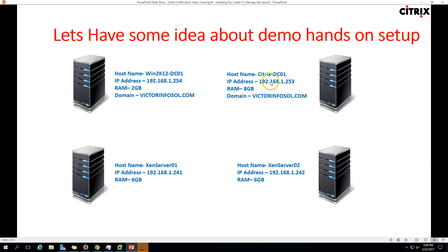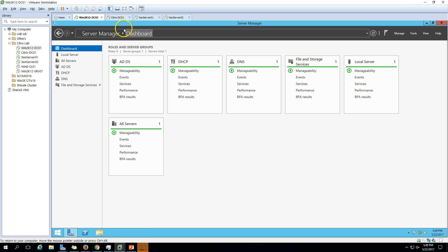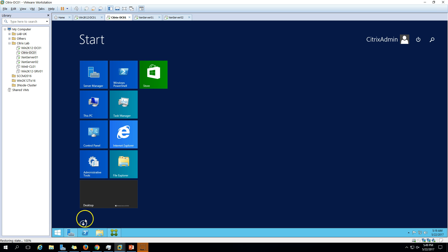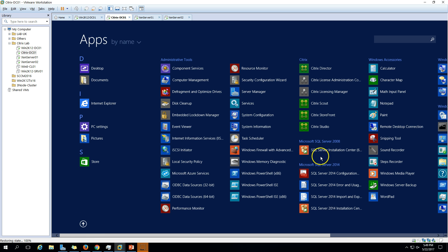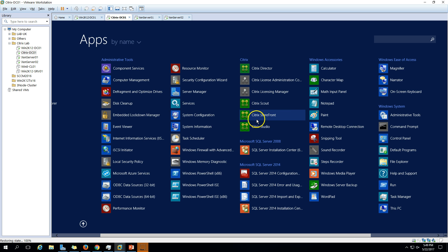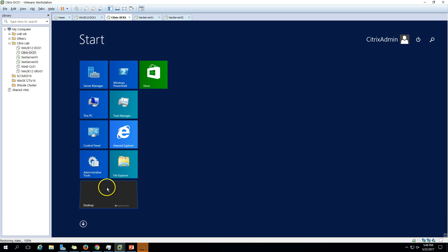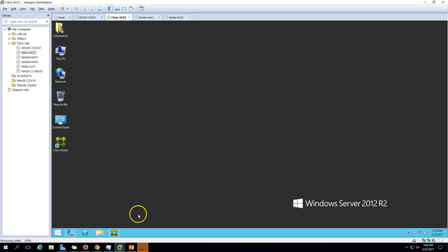My next server is CitrixDC01, which is my Citrix Delivery Controller. I have installed Citrix Delivery Controller on this machine. You can see Citrix Studio is there - if you go to Start you can see StoreFront, Citrix Studio, and Director are all installed on this machine. All the core components are installed on this machine only.